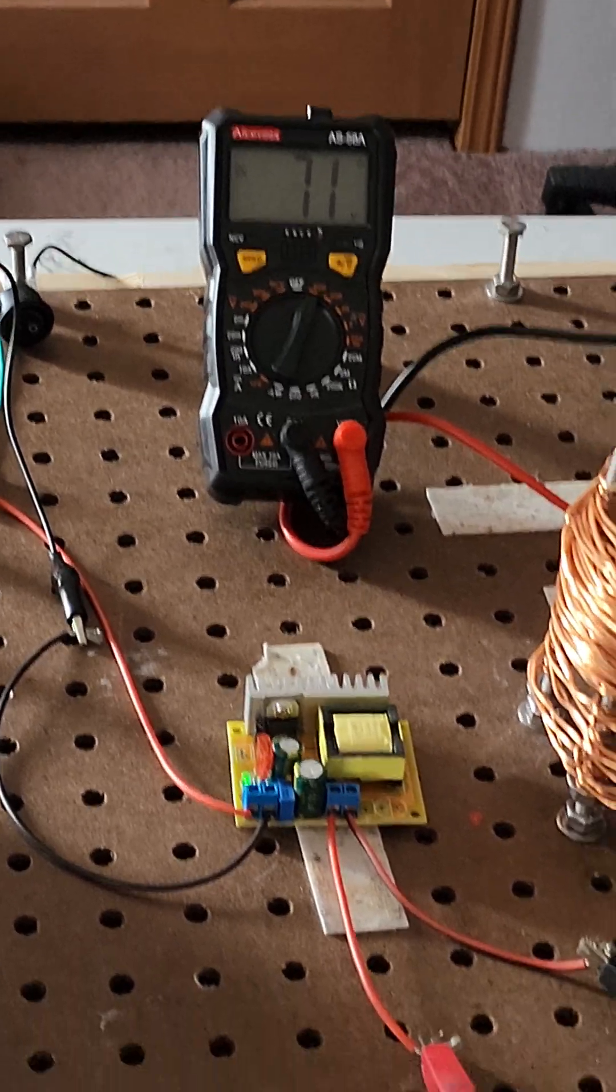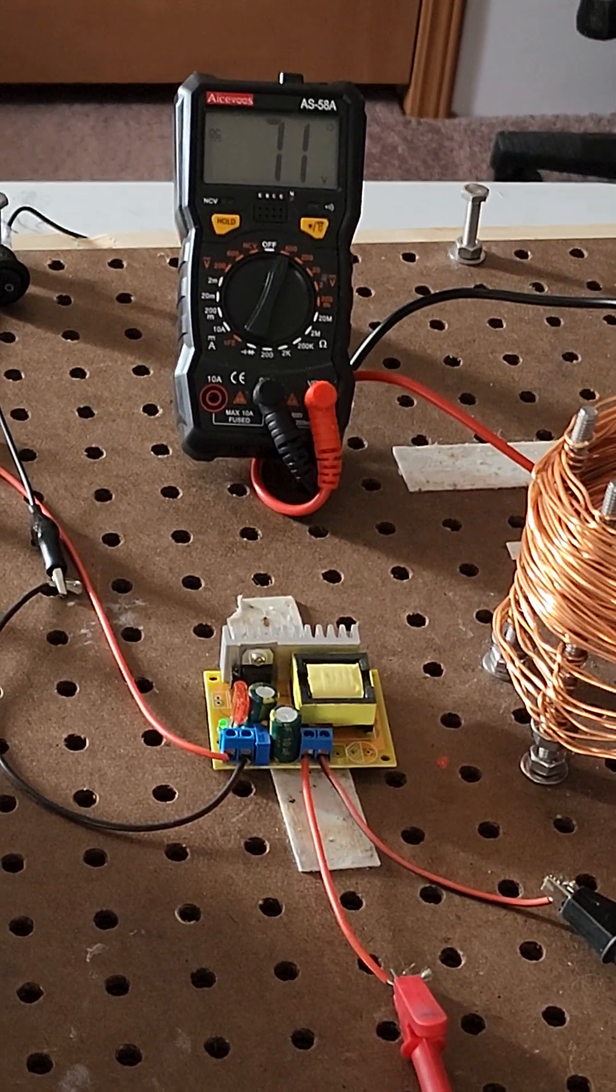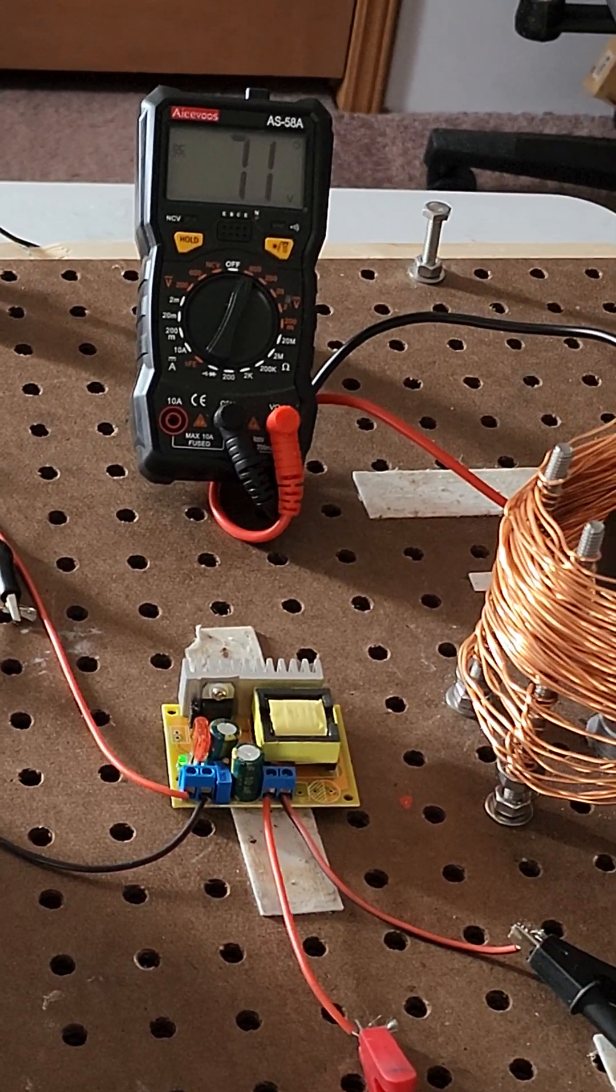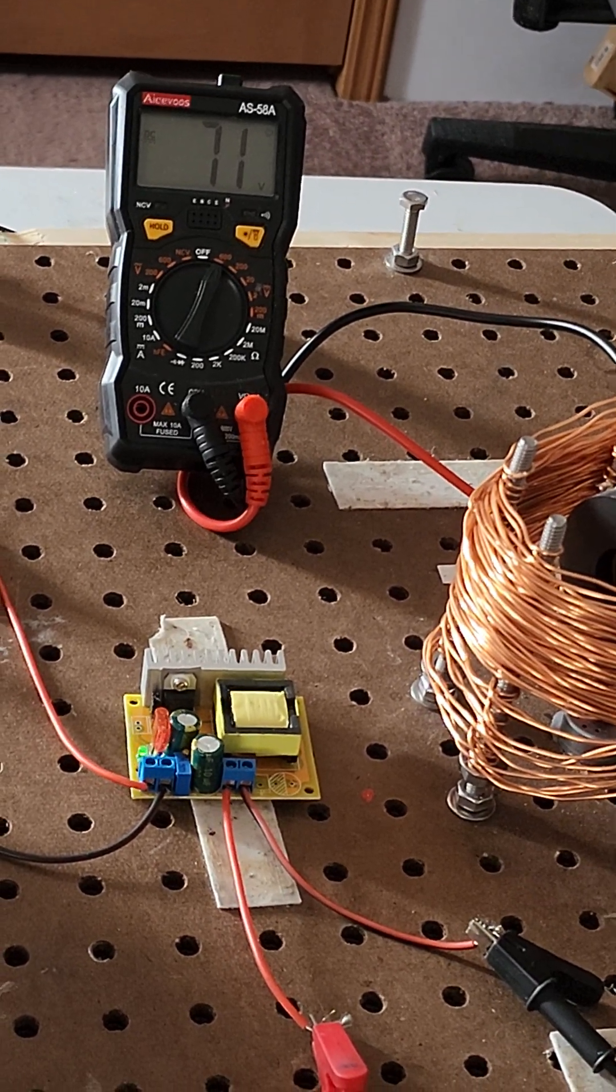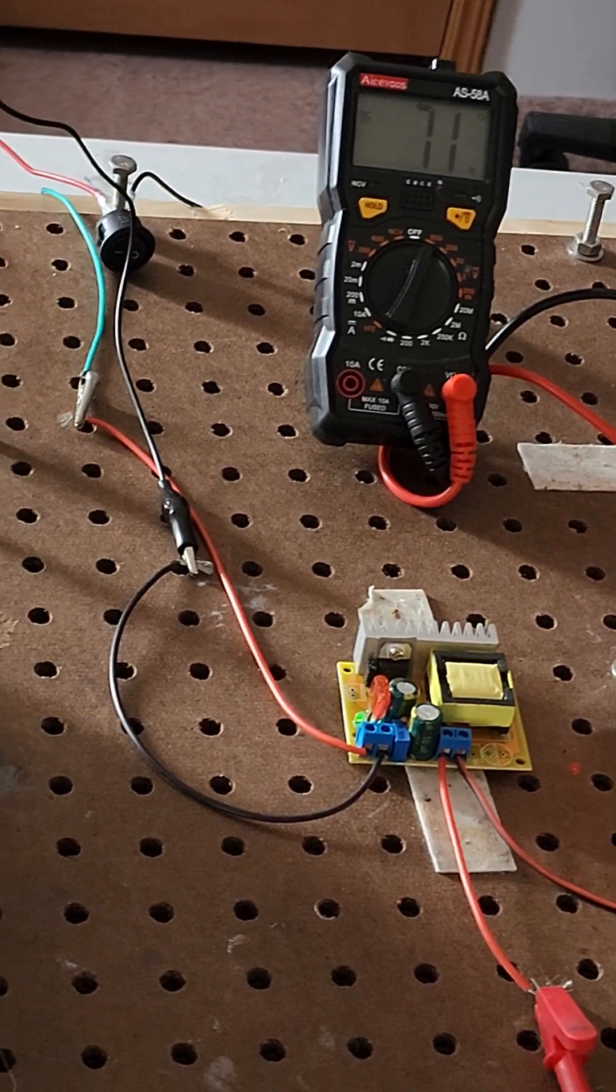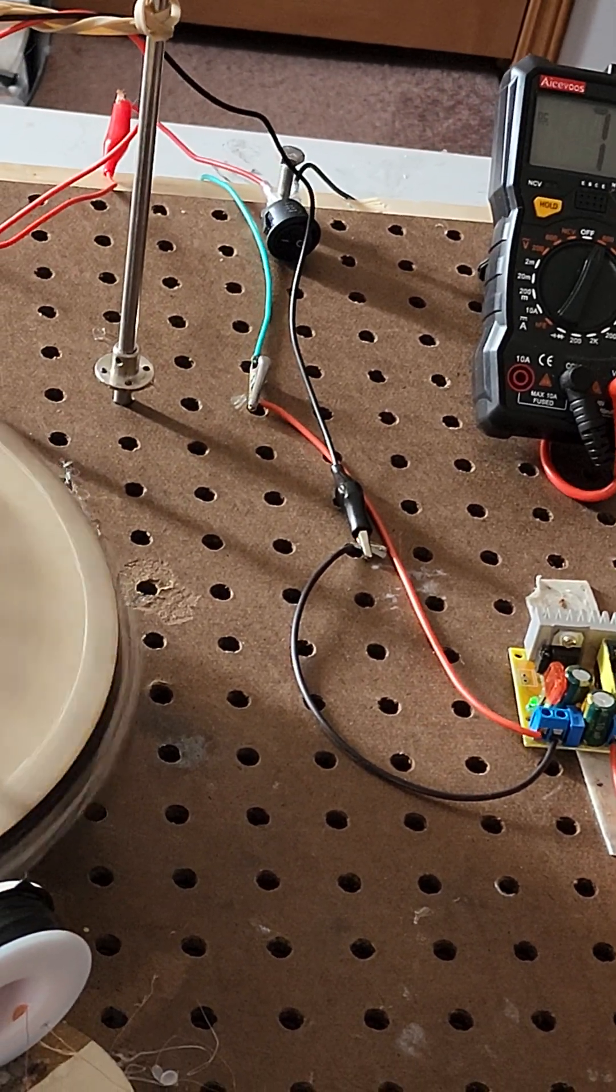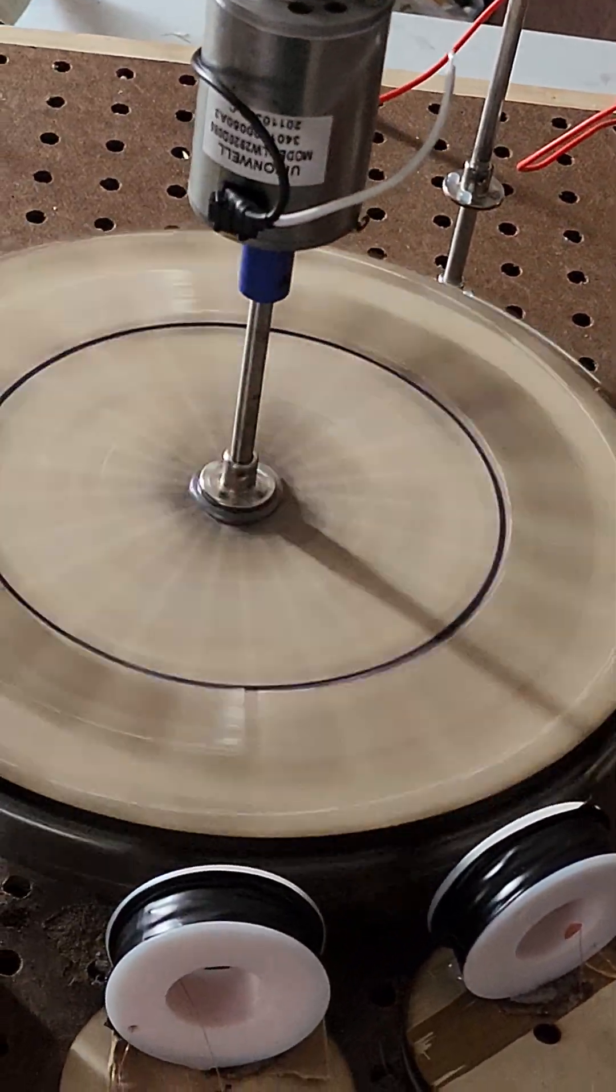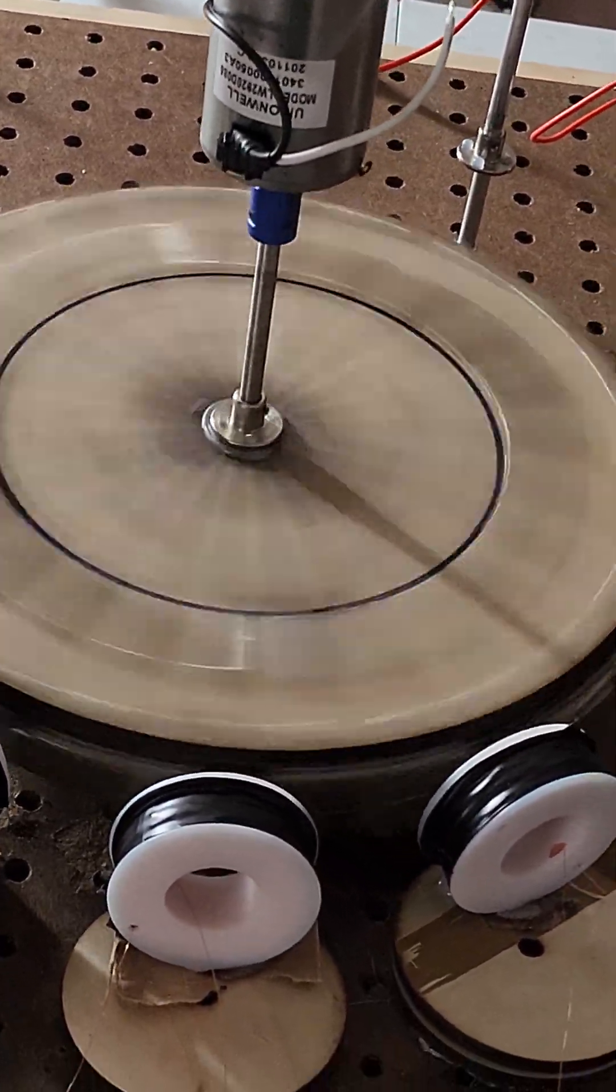Yeah, 71. That looks like it's gonna rip off any minute now. All right, so that much of it works. We can always adjust the voltage to be higher. I think I might do that. Look at that, that is just whipping right along.